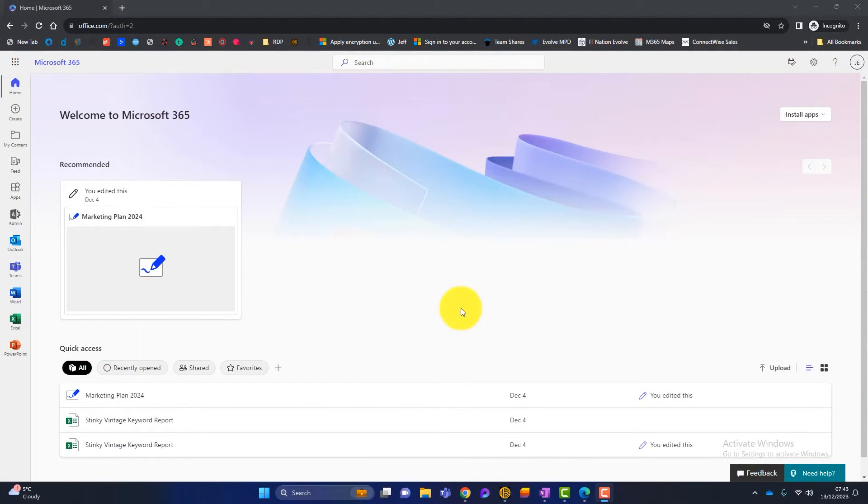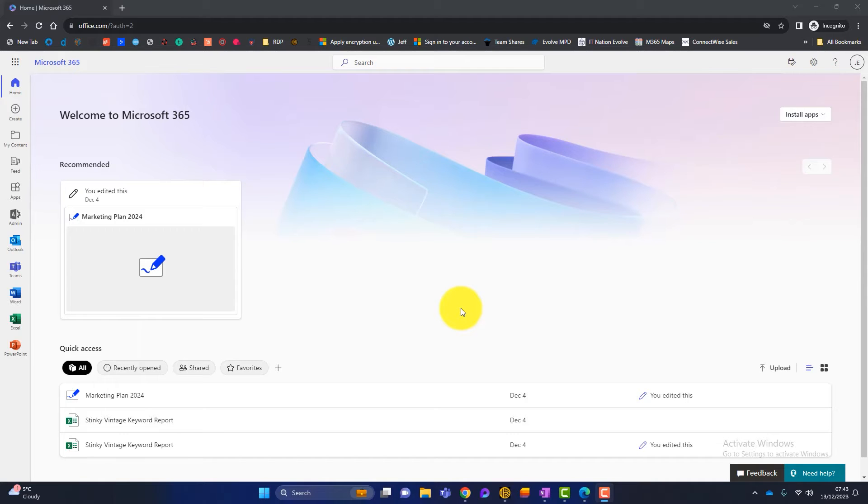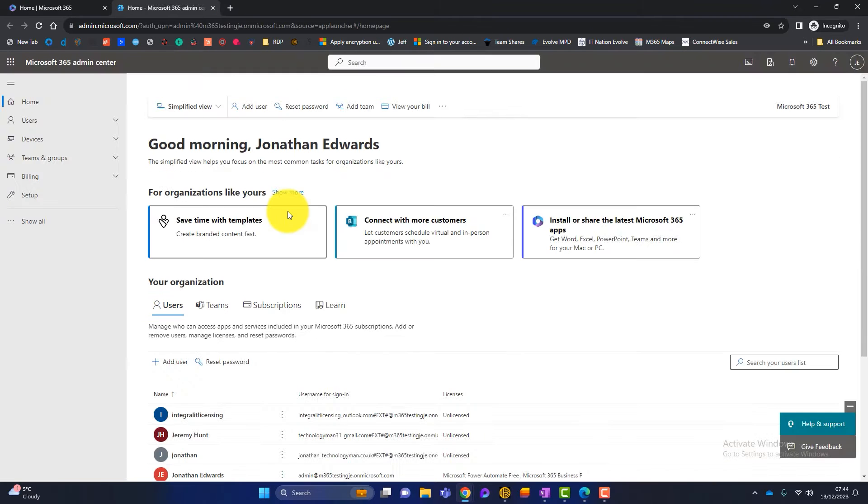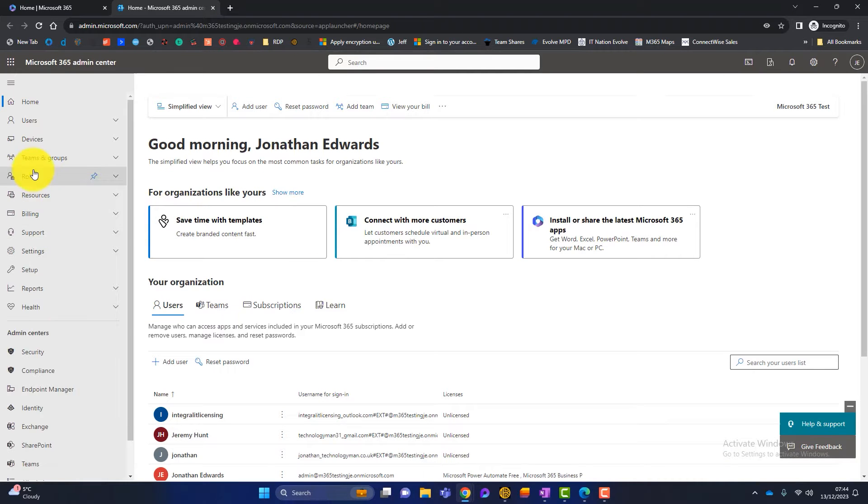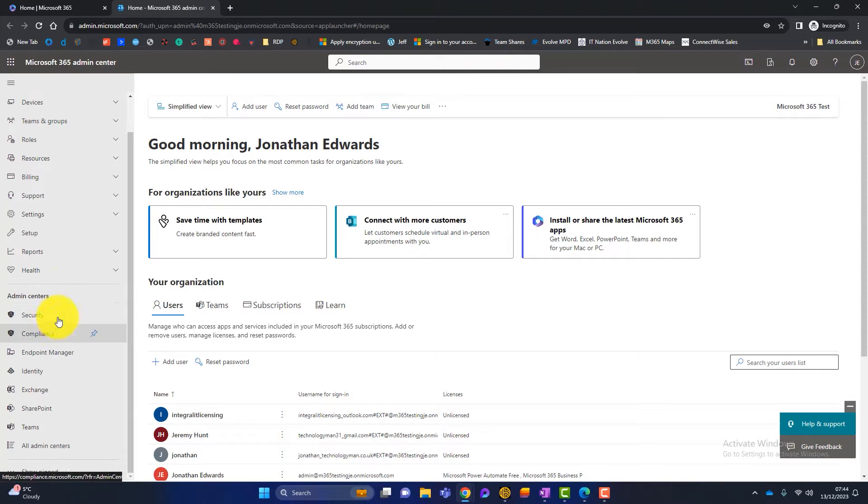So to access the settings for impersonation protection, you've got to log into the Microsoft 365 admin portal. Now you can see that I've got access to the admin portal here because I've got a little admin tab there. So I'll launch that. And then what I need to do is click on show all and we'll get a lot more options. And I want to scroll down to the admin centers down here. The one that I want is called security.